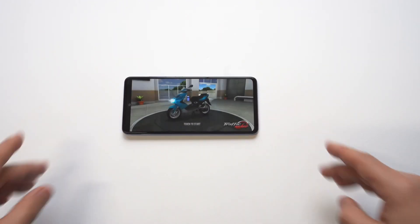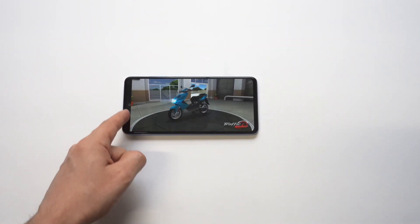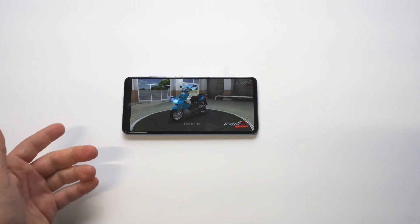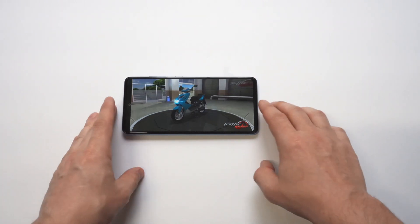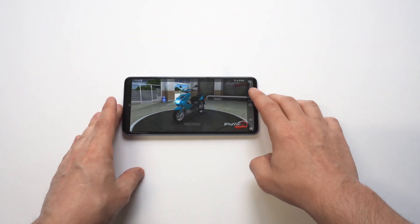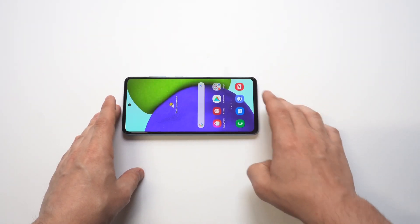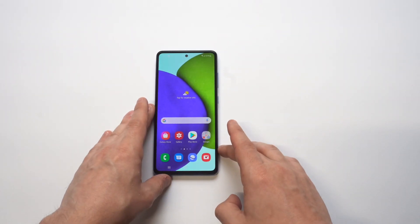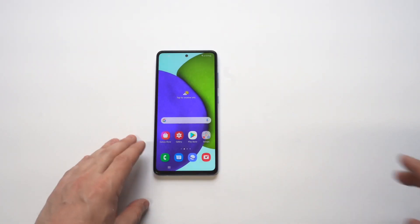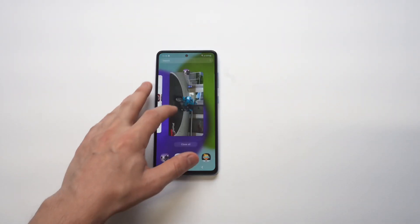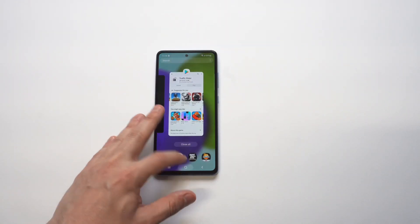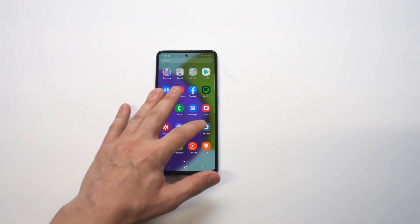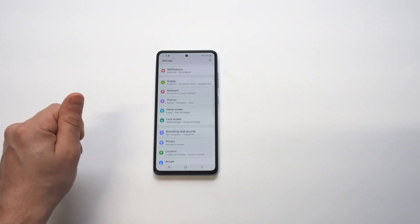I'm loading up a game called Traffic Rider, and you can see on the left side of the screen there's a line where it cuts off. In order to fix this, it's pretty easy. Just close this game out real fast.